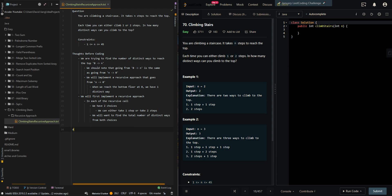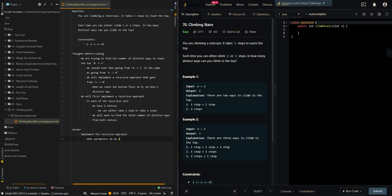Now let's go over the pseudocode. To implement the recursive approach, what parameters do we need? The parameters we need is n, our current step.